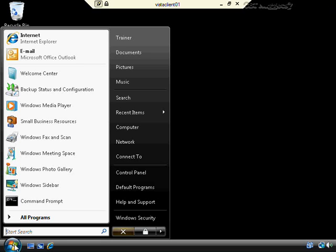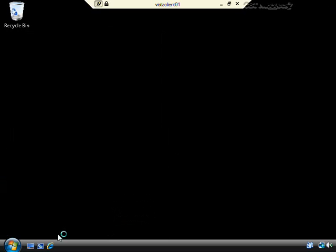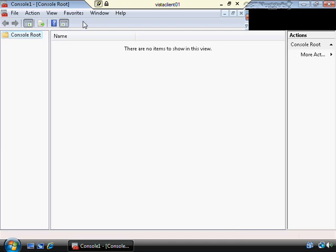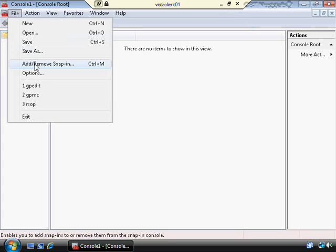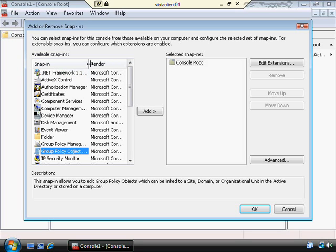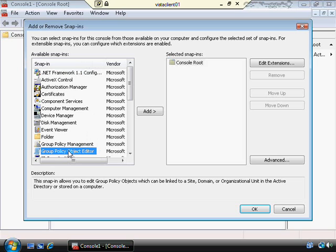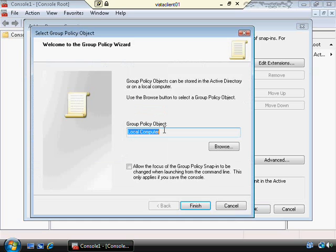Now let's take a look at the multiple level group policy objects. In order to work with MLGPOs, you don't just type GPEdit like earlier — for this one you have to start with an empty MMC console. I'll type MMC, click through User Account Control, then click File > Add/Remove Snap-in. I want to add the Group Policy Object Editor — not Group Policy Management, which is for later. I'll click Add, and here it says Group Policy Object — Local Computer. If I click Finish right now, that'll be the same exact tool we just used to edit policy.